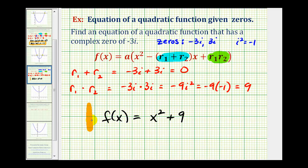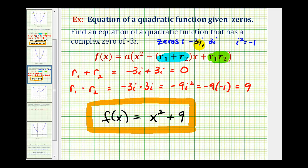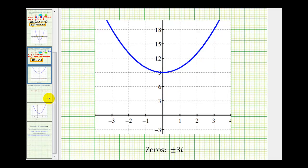This quadratic function has zeros of negative three i and positive three i. Now if we graph this function, since the zeros are imaginary or complex, the only thing we can verify is that it will not intersect the x-axis. Here it is — notice how it does have a y-intercept of nine and does not cross the x-axis.